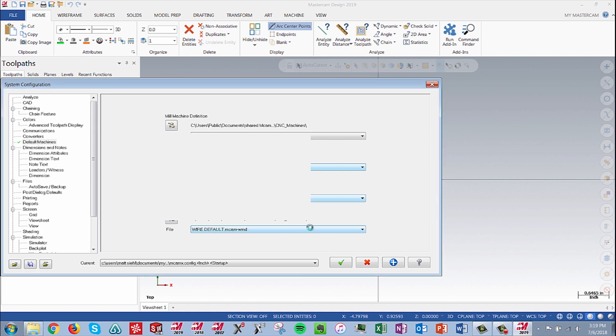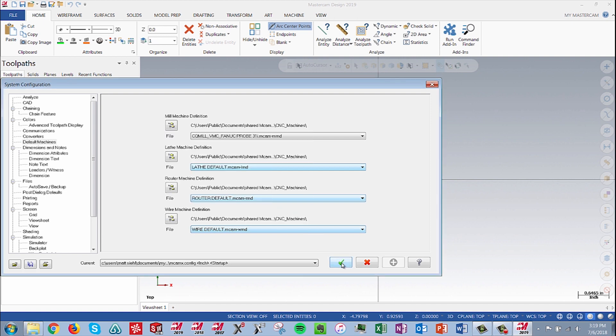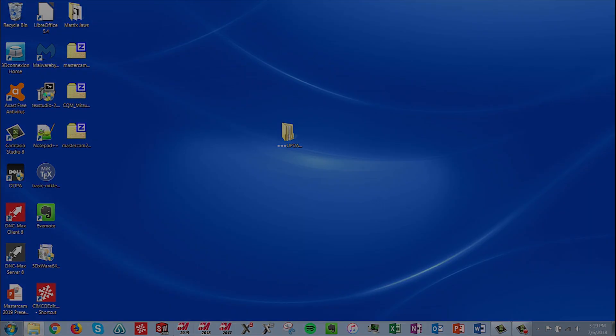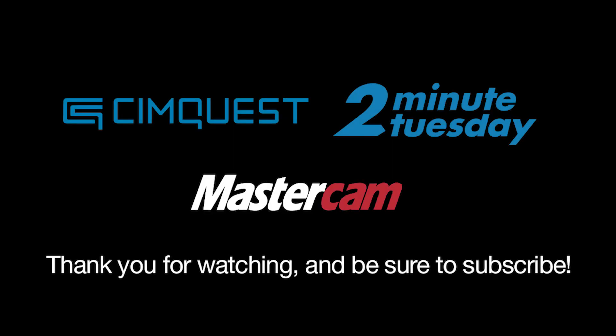Next time you load up Mastercam, your custom settings will be used. As you can see, migration to a new release can be easy if you follow a few simple steps. Well, that's it for this episode from SimQuest TV and the Two Minute Tuesdays Mastercam channel. We hope you enjoyed it and we'll see you next time.